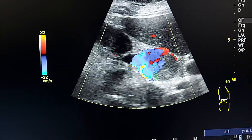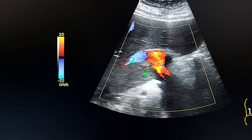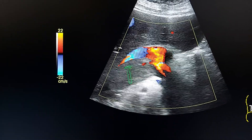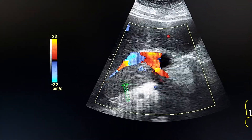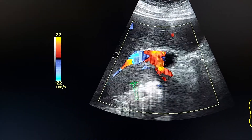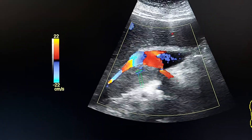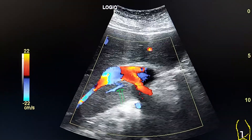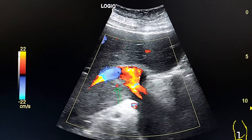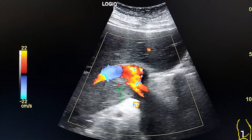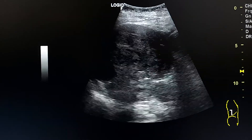The mass obstructs the IVC and distends it. By color Doppler, we see internal vascularity in this lesion. This confirms that it is not a bland thrombus inside the IVC, but a tumor with stasis inside the IVC. This confirms that the mass is malignant — most likely renal cell carcinoma — so we have an advanced stage renal cell carcinoma.